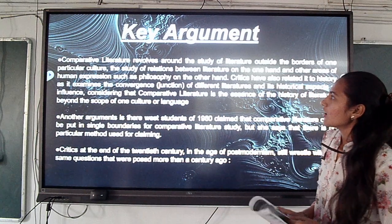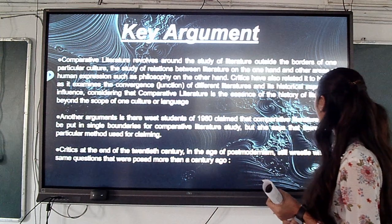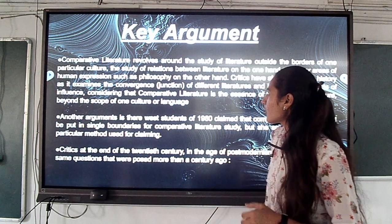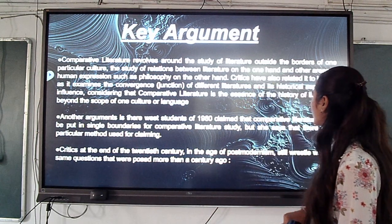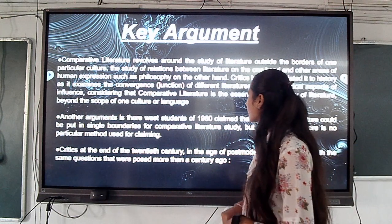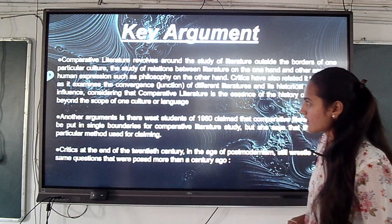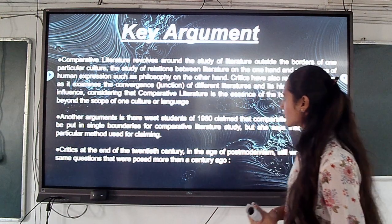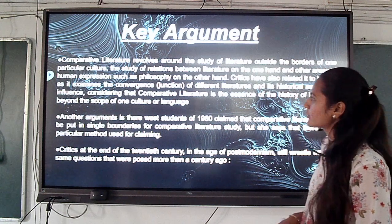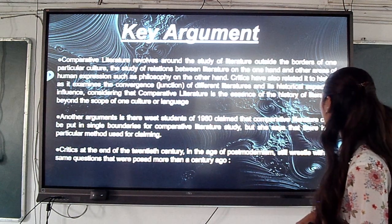Key argument: comparative literature revolves around the study of literature outside the borders of one particular culture — that study of the relation between literature on the one hand and other areas of human experience, such as philosophy, on the other hand. Critics have also related it to history, to explain the convergence of different literatures, considering comparative literature as the essence of the history of literature.